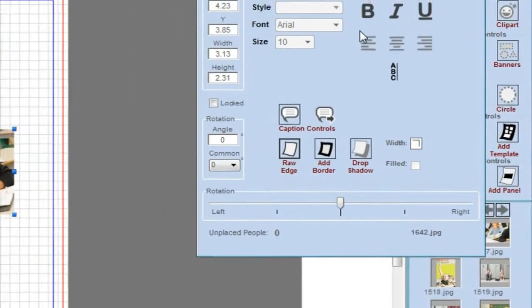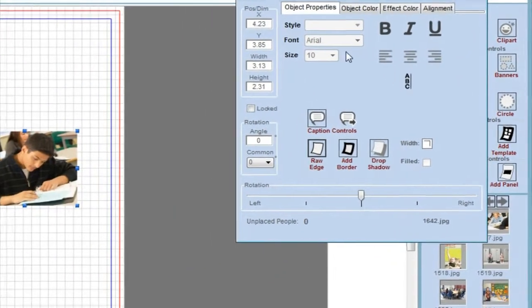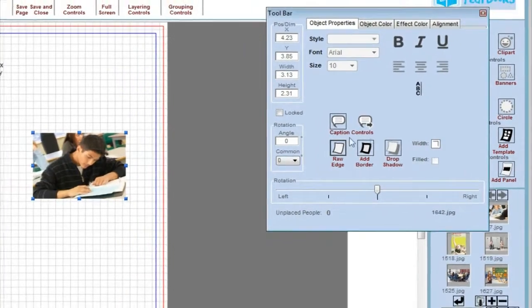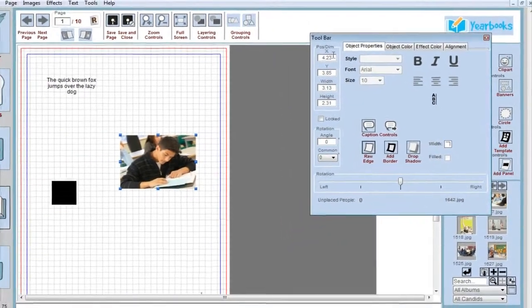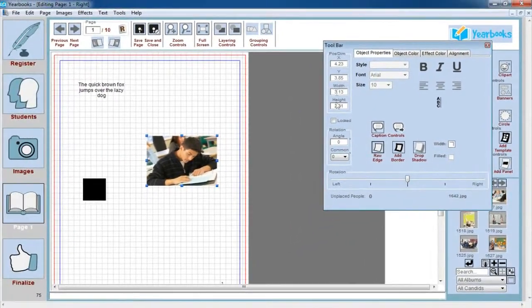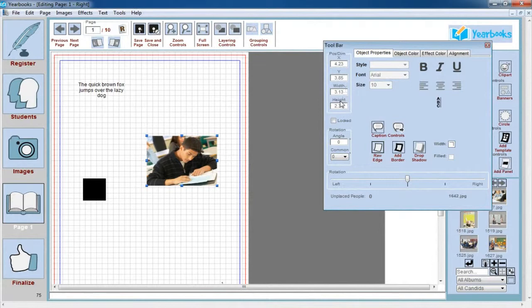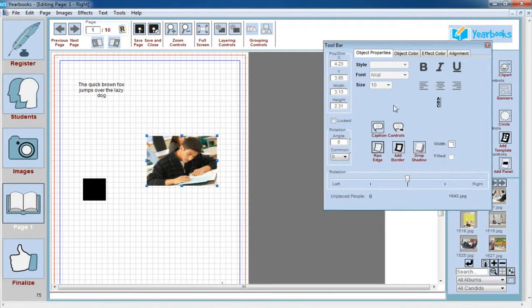The top of this screen contains text controls, there are some candid controls towards the bottom, and on the left-hand side we've got positions and dimensions so you can specifically place or rotate objects wherever you want them to be.